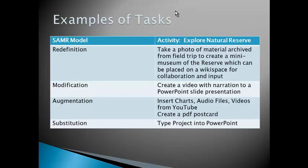So looking within the SAMR model, some examples of tasks that you can use is that students at the substitution level will just simply type their project into PowerPoint. At augmentation, they would insert charts, audio files, videos from YouTube, or they could actually create a PDF postcard from what they've typed into the PowerPoint slide. At the modification level, they could create a video with narration to PowerPoint slide presentation. And at the redefinition level, they could take a photo of material that they've archived from a field trip to create a mini museum of a reserve which they visited, and which can then be placed on Wikispace for collaboration and input and sharing with other experts from the Department of Primary Industry or a Museum or local interest groups that take care of that reserve.